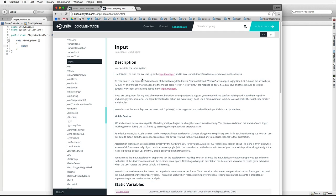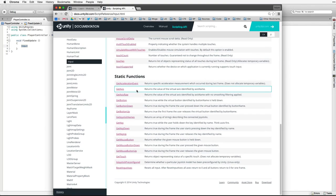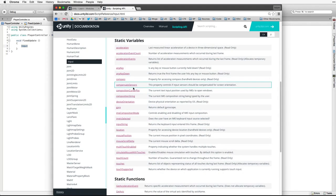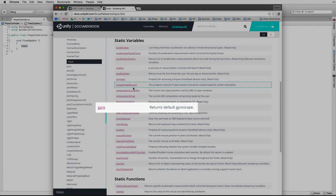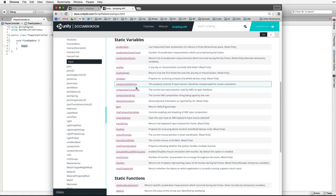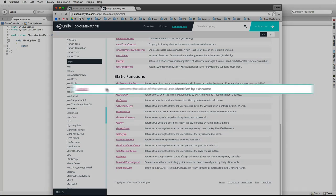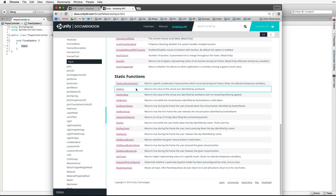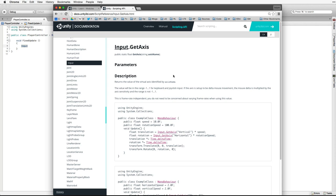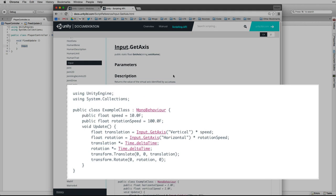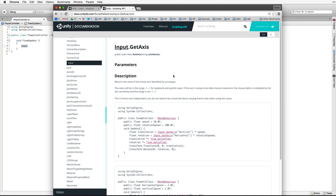We use this class to read the axes set up in the input manager and to access multi-touch and accelerometer data on mobile devices. We read the text on the top of the page to understand how to use the class — in our case to get input from the player on all platforms including mobile devices. Under the description is a list of class variables and class functions. The class functions do something for us. In our code we will be using Input.GetAxis. When we find the item we want we click on the link to bring up a page on the function or the variable. For more information on the input manager and Input.GetAxis, see the lessons linked below.